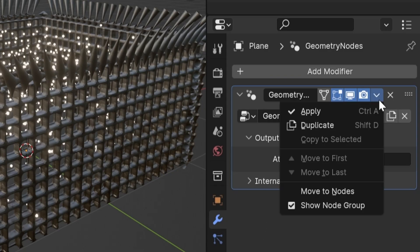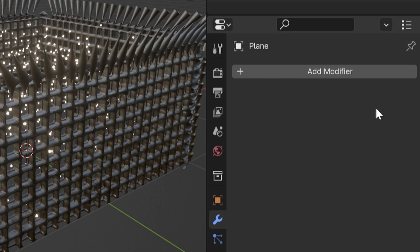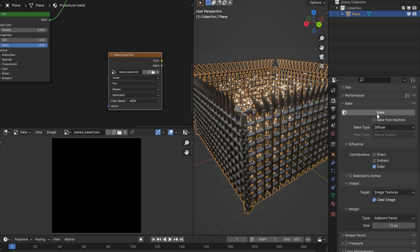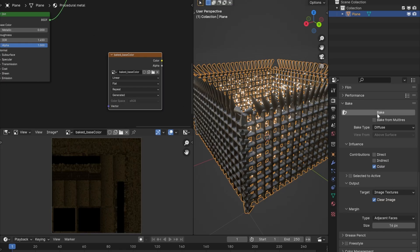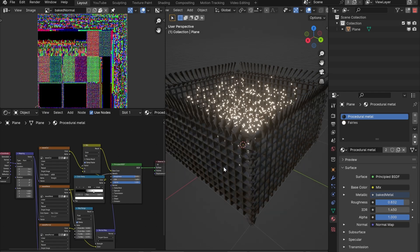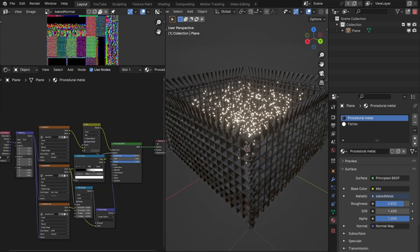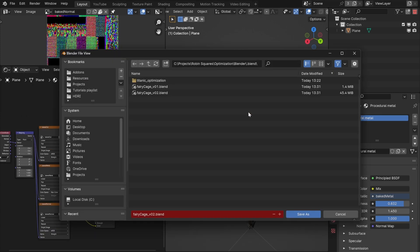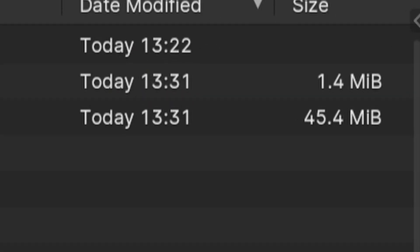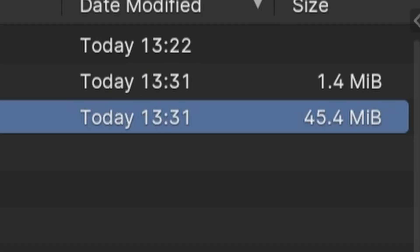I apply the geometry nodes modifier to make this into real geometry. I also bake the procedural material to image files and pack them into the file. When I save this, it's 30 times bigger than the previous file.